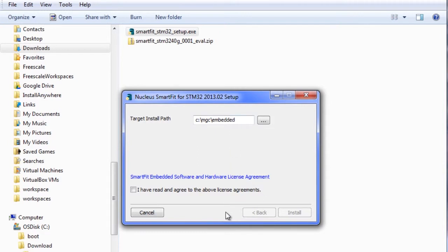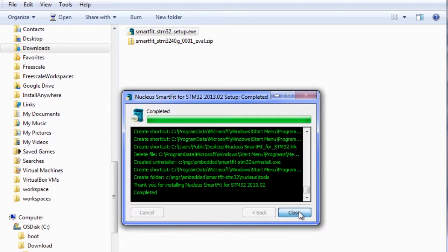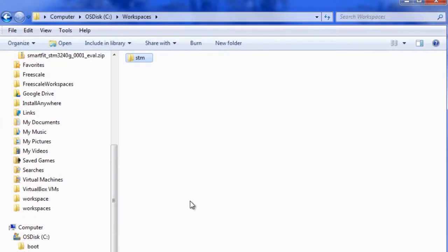Choose the target install path, agree to the terms and conditions, and click on install. After the installation is complete, the next step is to set up a directory that will hold the workspace.